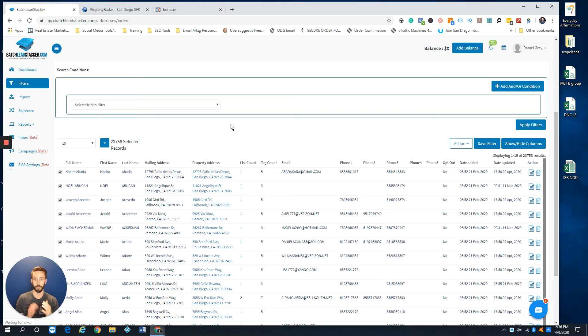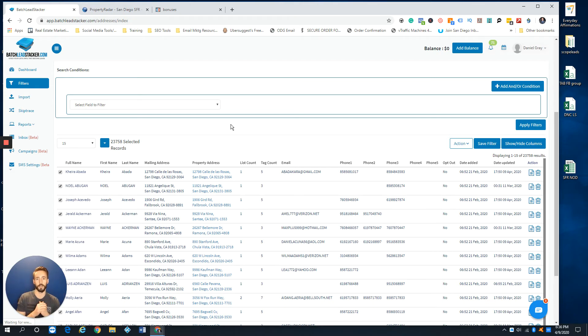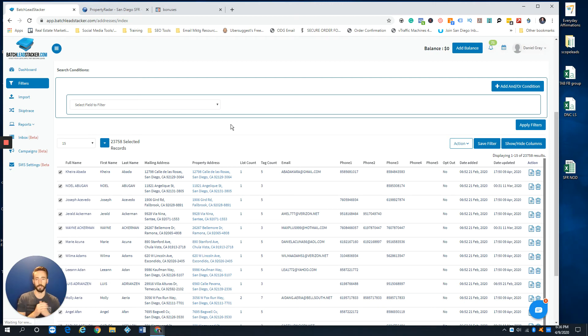Just include the last time you did it and then exclude the new list you just uploaded, which will give you the properties that are no longer on the new fresh pre-foreclosure list, auction list, liens list, or any of that stuff.